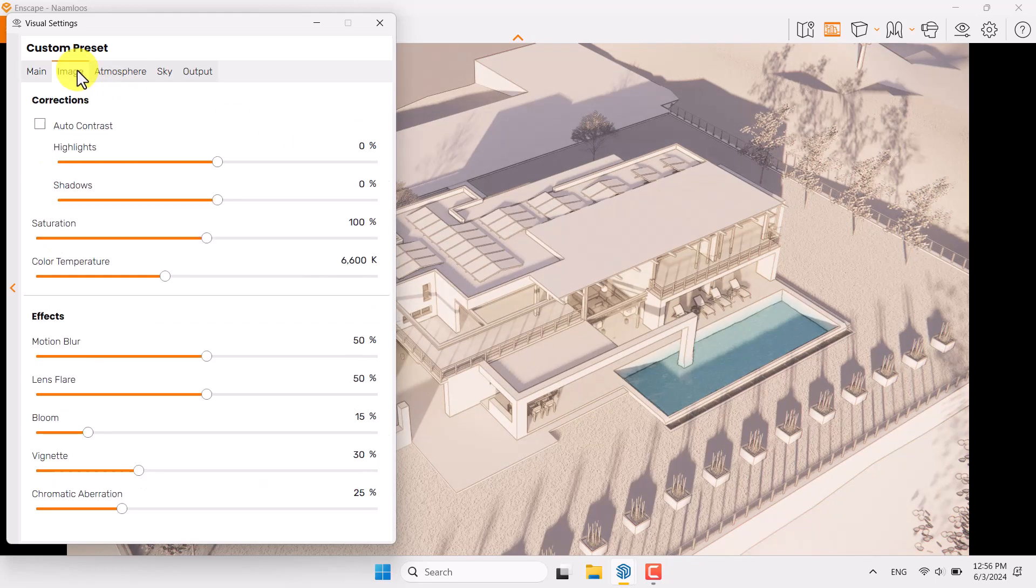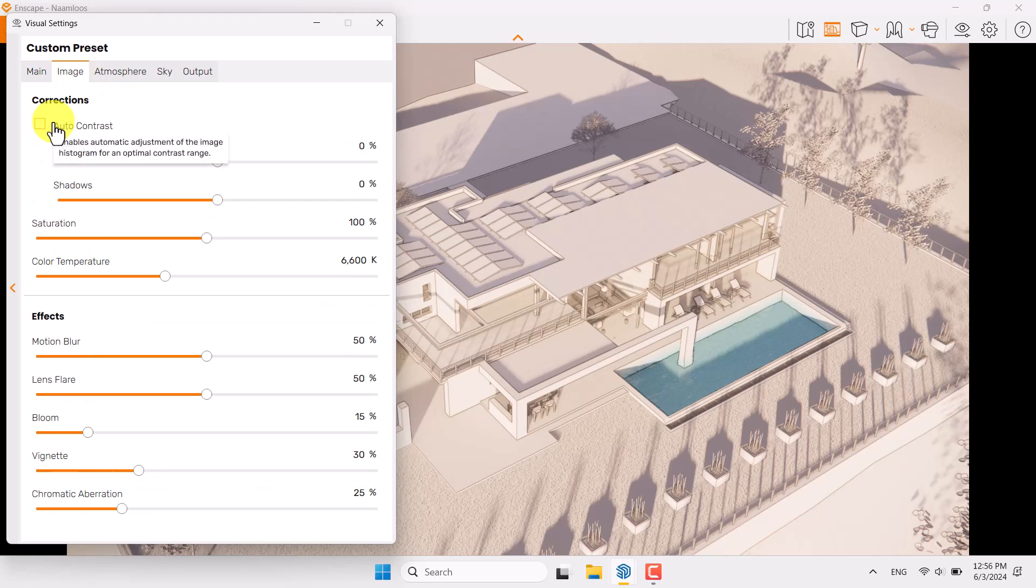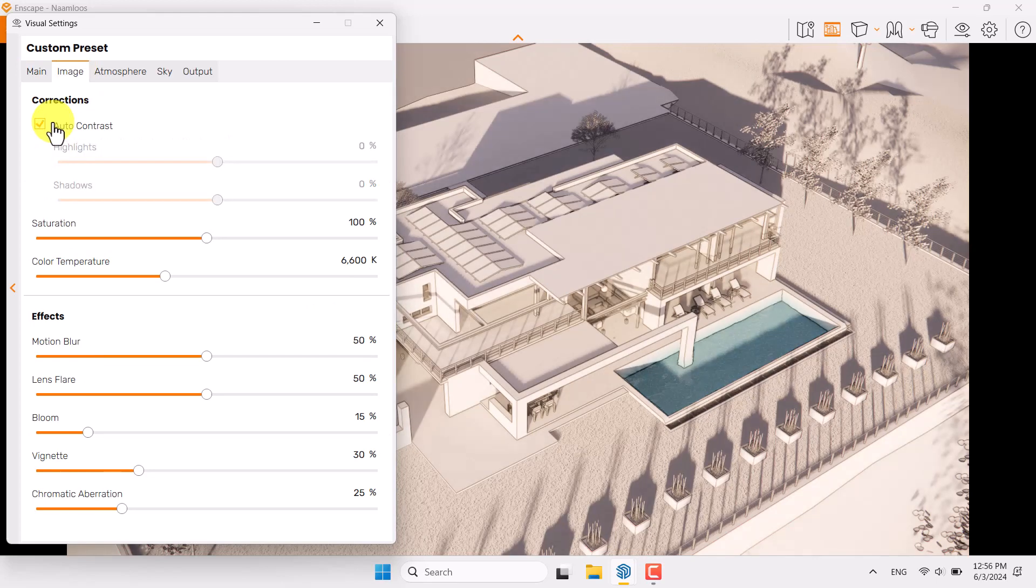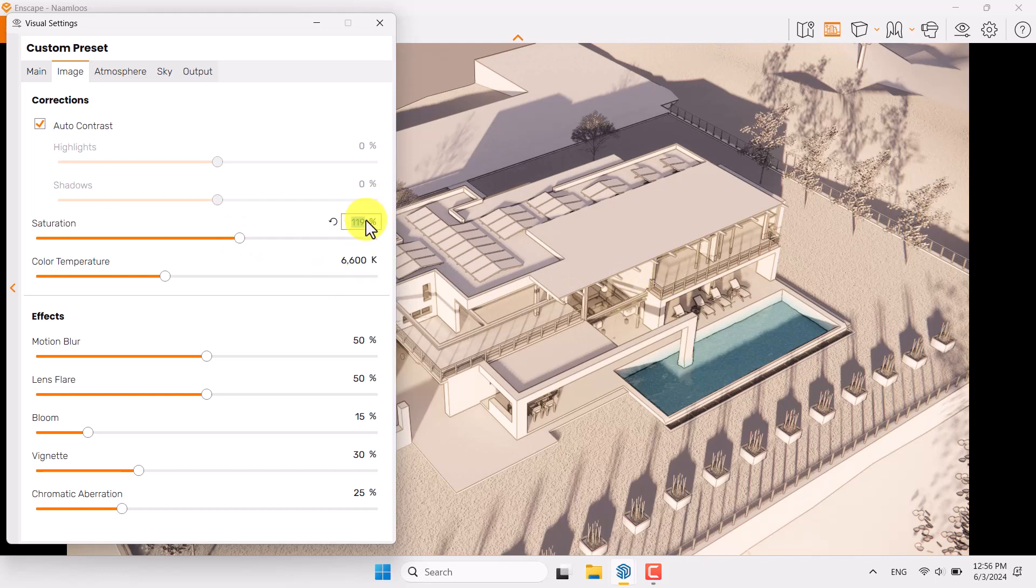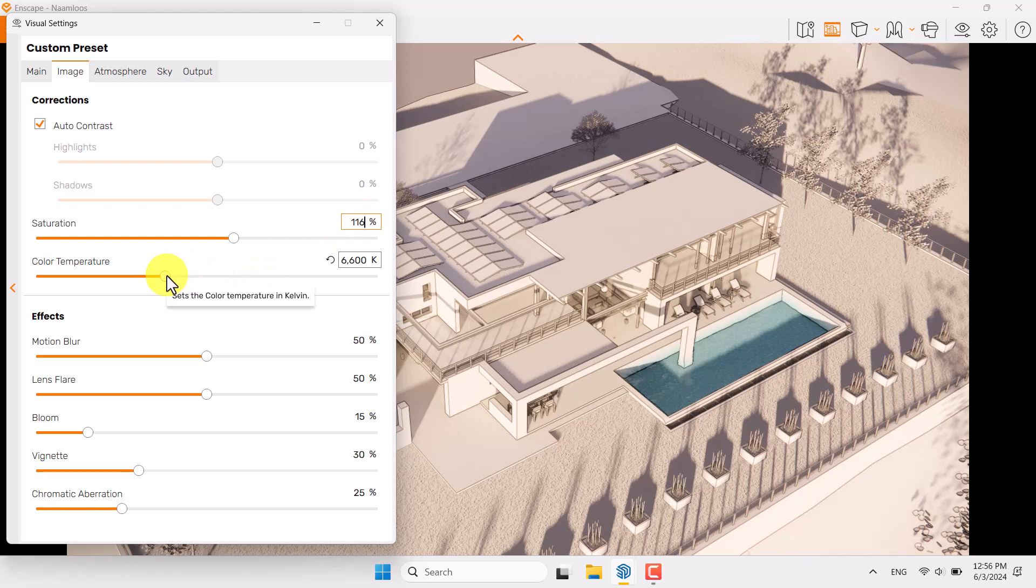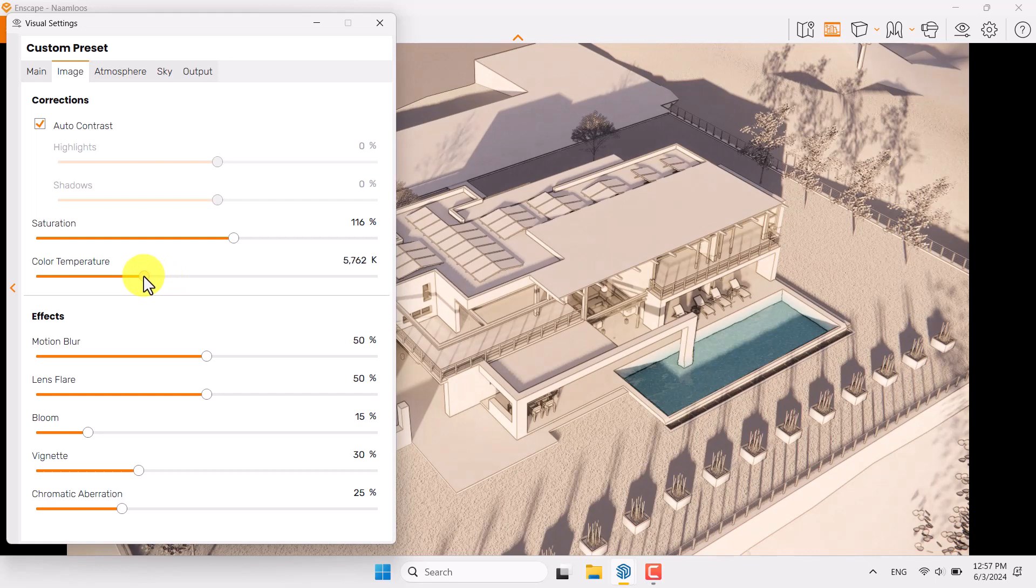Click on the image bar, try to optimize all the corrections which related to your render. Auto contrast is really nice working in here. I want to increase the saturation to make a warm color more in my render, so 116 percent is enough.